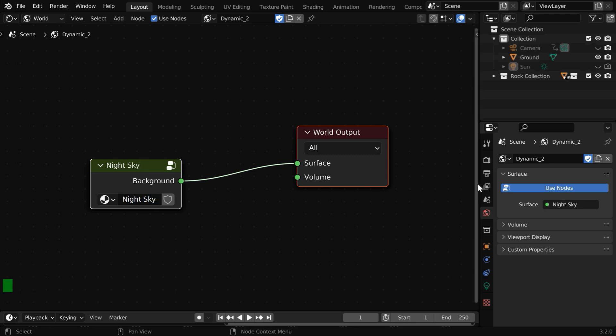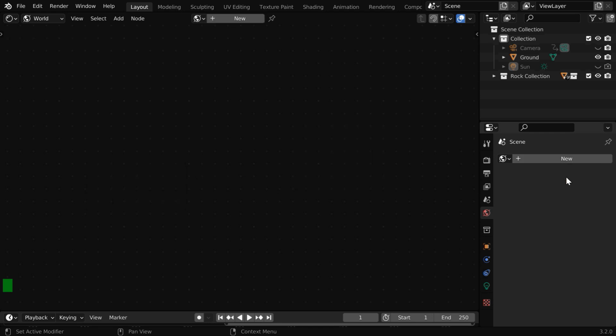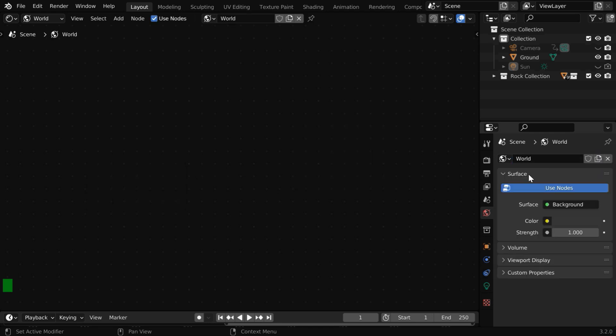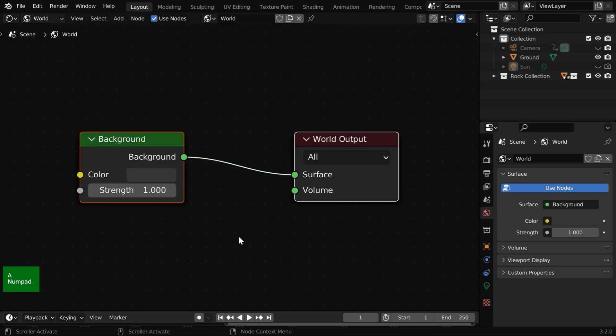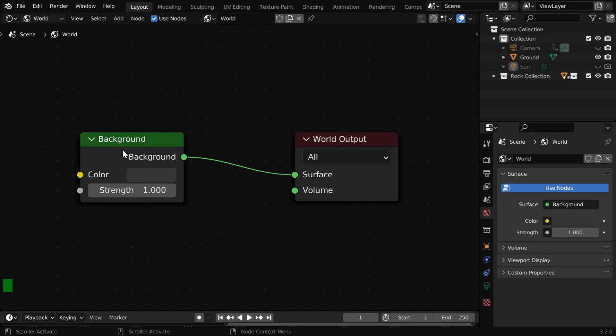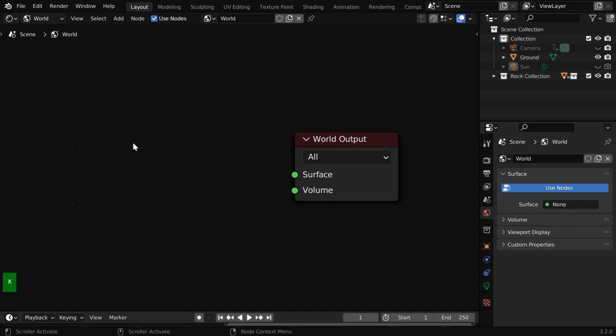In the next step, we have to click on this cross button to remove the world settings and then create a new world background with the default settings. And here press A to select all and zoom in to bring the nodes into the visible area. We have to remove this background node completely.